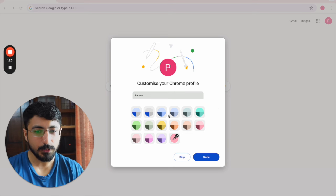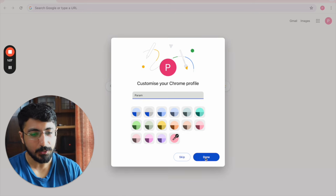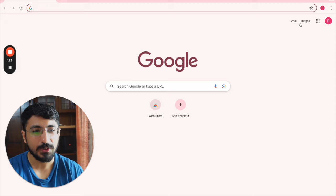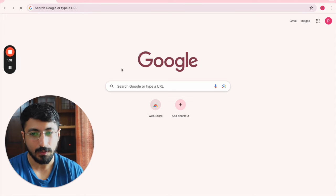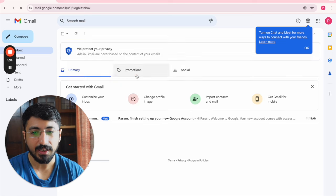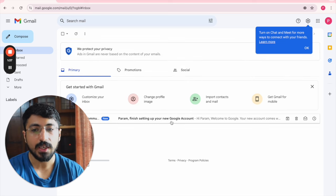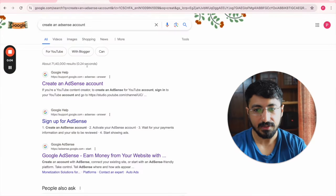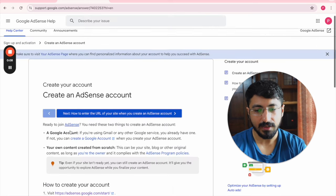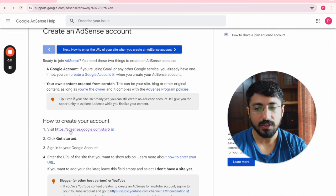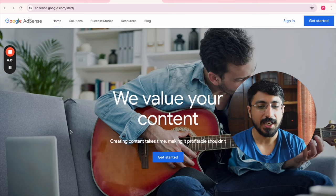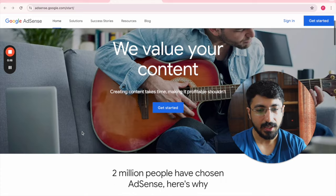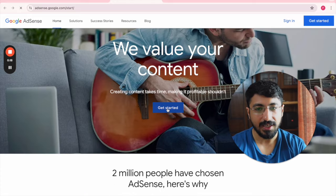My new Chrome profile is set up with a new email — I skipped forward past those details to avoid boring you. Now we'll continue to set up your Google AdSense account. To get started, you can simply Google 'create an AdSense account' and log in to the first Help Center article. This is the URL you're typically looking for — you can navigate directly to it or follow along with me. Simply click on 'Get Started.'